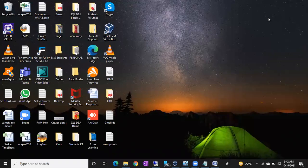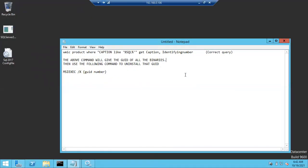In this video I'll show you how to remove SQL Server forcefully. Sometimes if you remove SQL Server using the GUI it may not remove properly, and if you remove using command prompt it may also not work. There may be some issue with the Windows operating system, which is why you cannot completely remove SQL Server. This is a very rare case where you have to remove SQL Server forcefully.